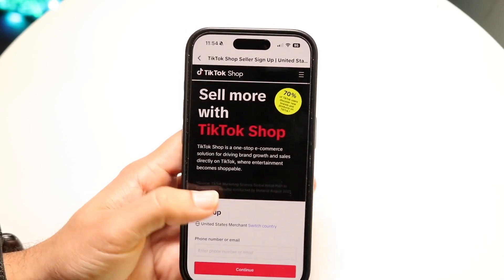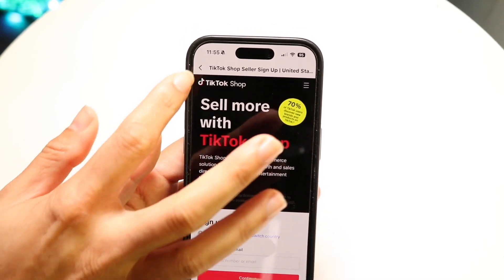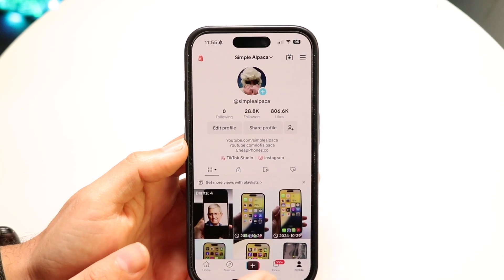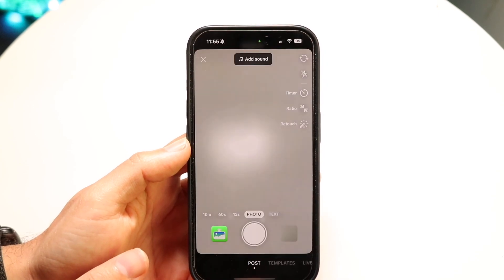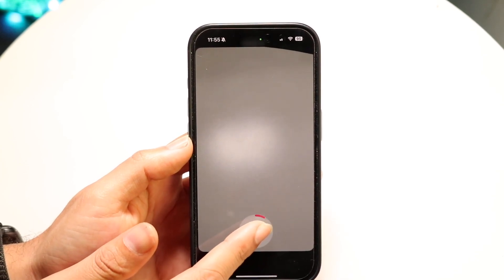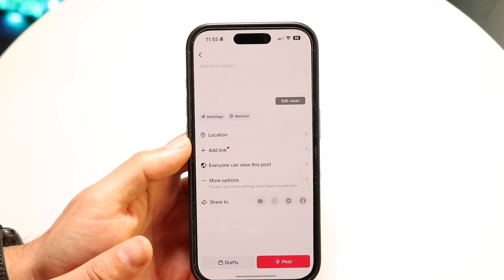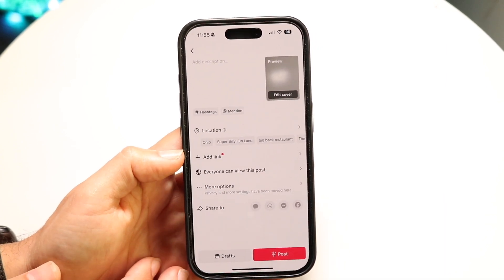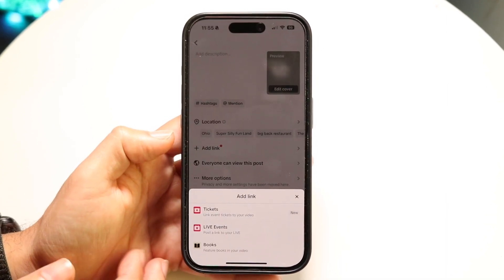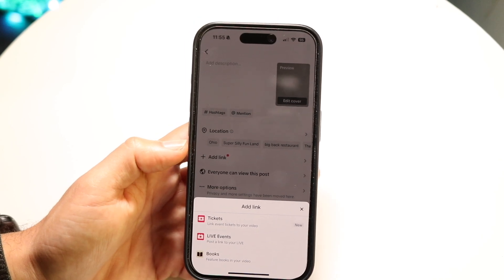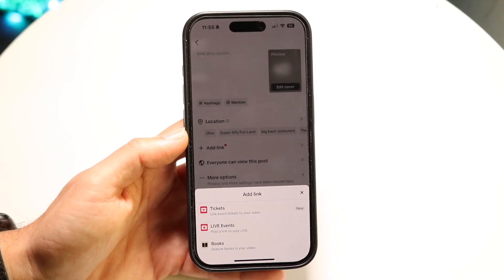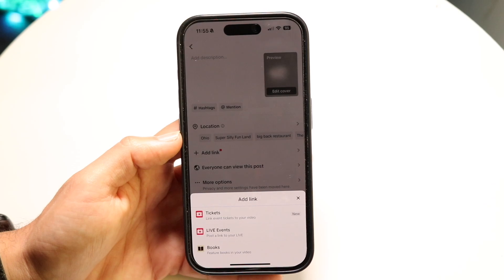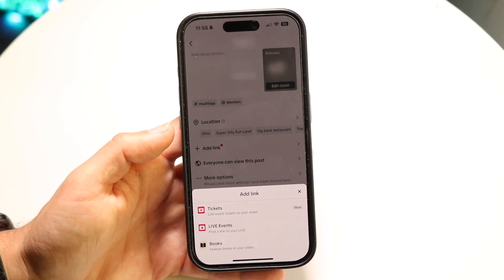Once this is done and you have all those things set up, the very next thing you'll have to do is while you're making a video, go through and make your video. Once your video is done, click Next. There's going to be an option that says Add Link. Once you're approved, you can click on Add Link and there should be an option to add a link to a specific item within TikTok Shop. All you have to do is find that item you want to add, and then you should be able to add it from there.